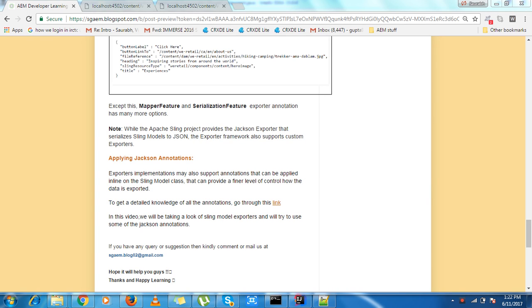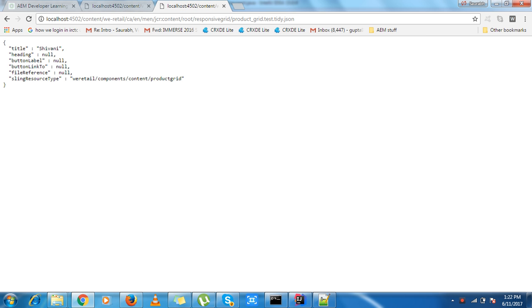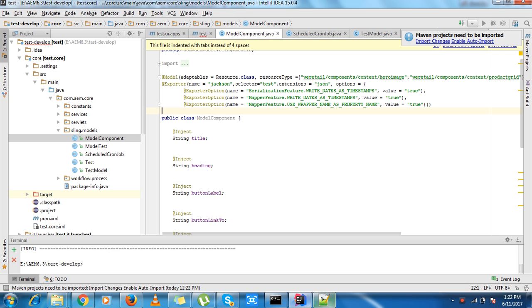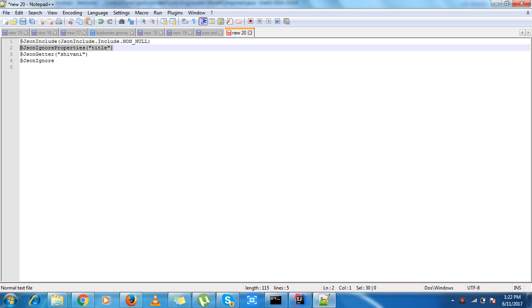Hello friends. In our sling models, there are some JSON annotations we can use. JSON annotations help me to provide a final level of JSON. Like we have already seen in our product grid response, there are some values which are null, so it doesn't look good. What we can do is we can use the...